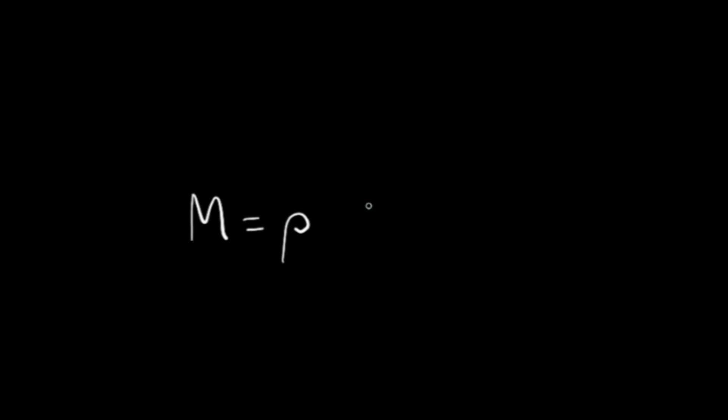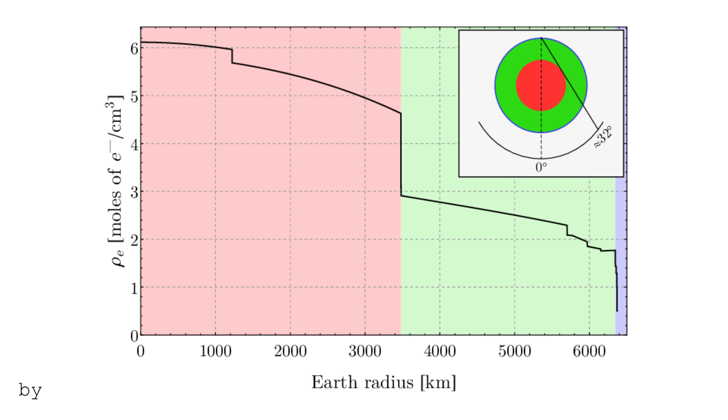We can start off with this equation. The mass of an object is its density times its volume. In this case, the volume is that of a sphere, with a radius r. We could assume its density to be constant, but actually a planet's local density increases as you get closer and closer to the core.